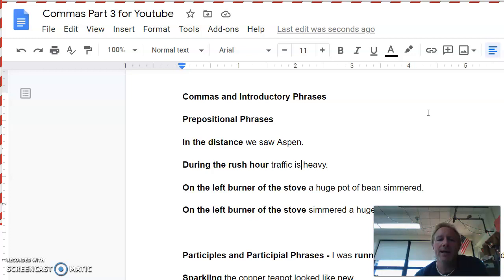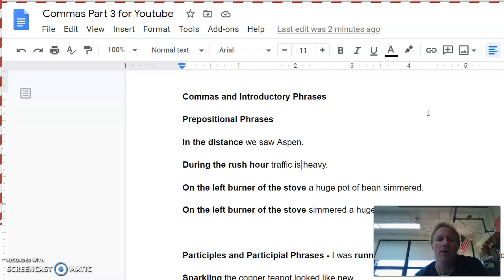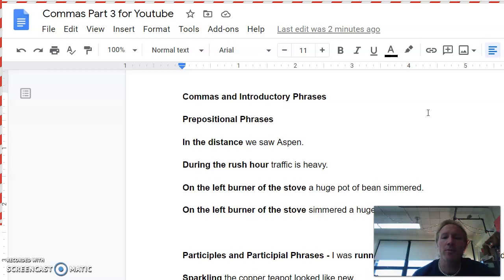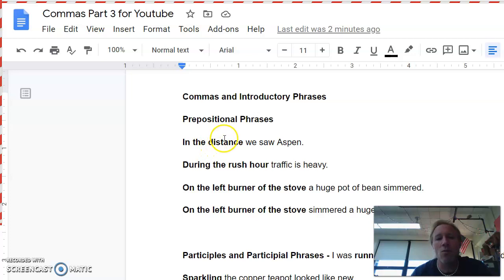Prepositional phrases, I hope you remember from previous years. They start with the preposition like in, over, under, of, for, etc. Maybe you remember the song about above, across, after, against, along, among. They start with a preposition, and they end with a noun. In the first sentence here, it says, In the distance we saw Aspen. Now the rule here is, if you've just got one prepositional phrase to start the sentence, you don't need to put a comma after it.